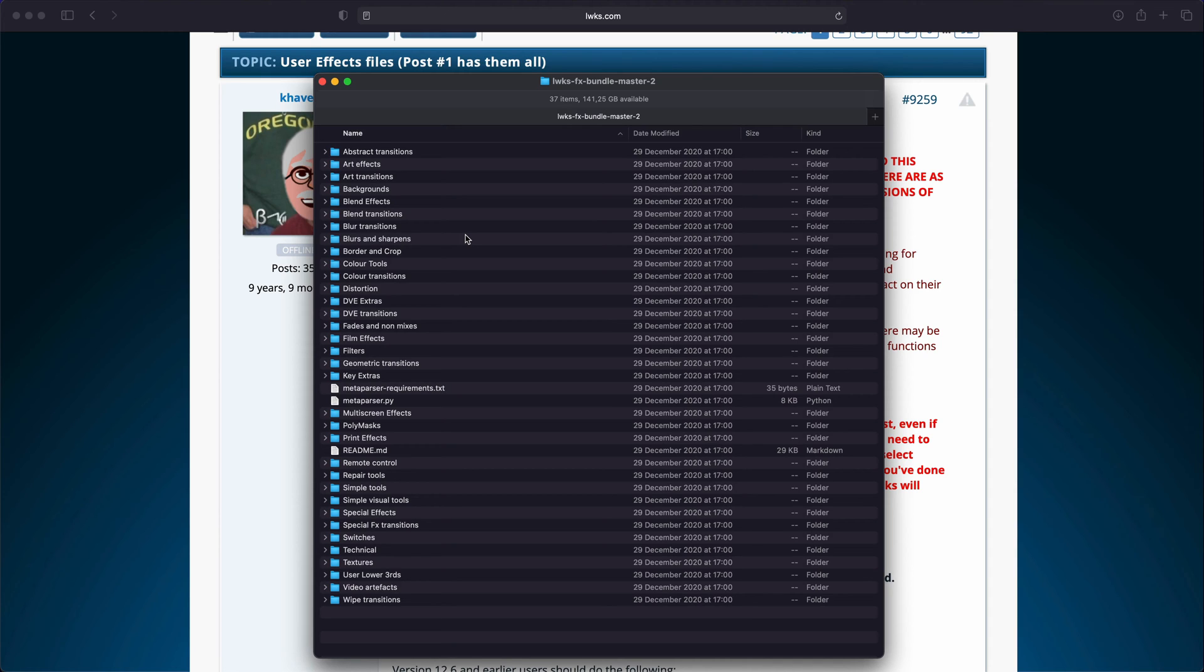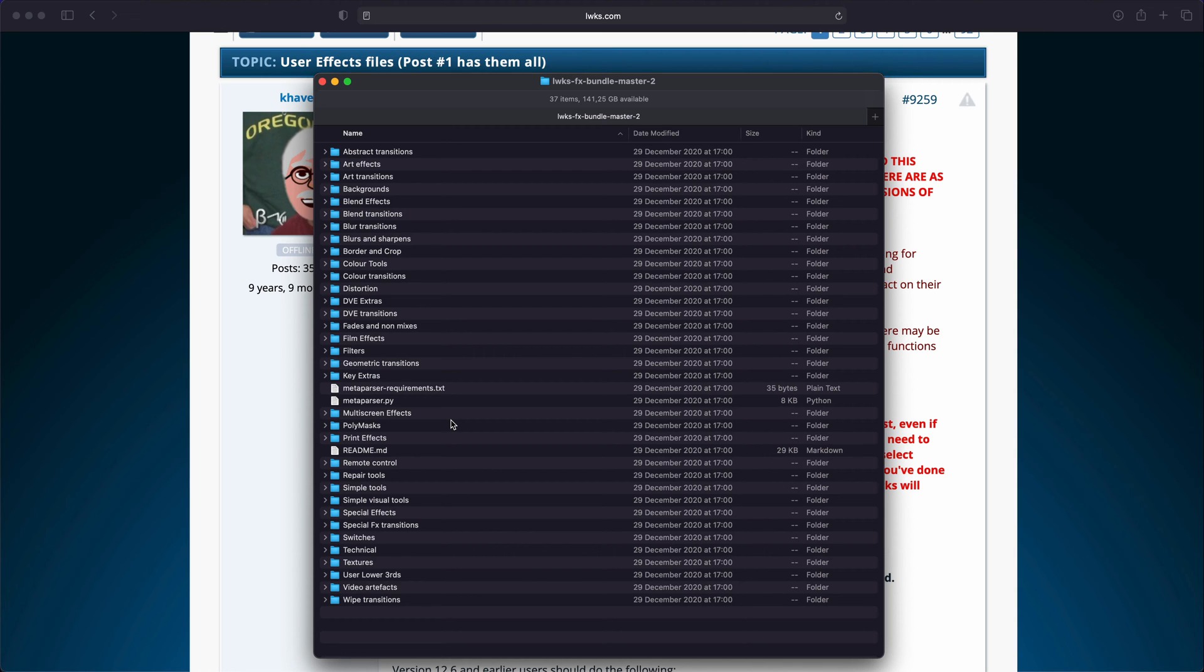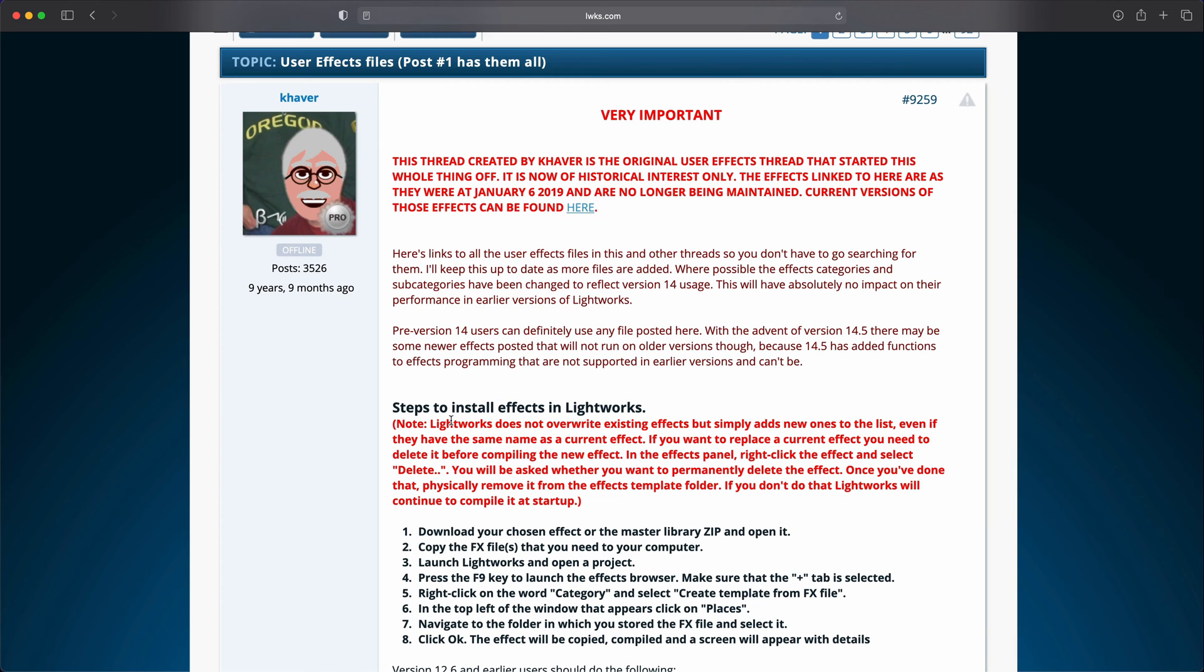Now, before you fall off your chairs in excitement, I must warn you, not all of these are great VFXes, but there is enough here to at least add some spice to your video that you can't do with the built-in stuff in Lightworks. Let's go back to Lightworks.